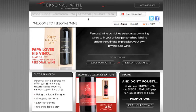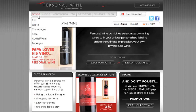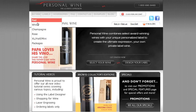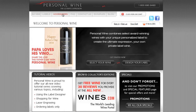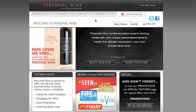Over here to the left is our navigation bar. We've got 'Buy Wine' so you can go in and do some shopping for wine, labels, accessories, our frequently asked questions section, contact us, examples, and the blog page.